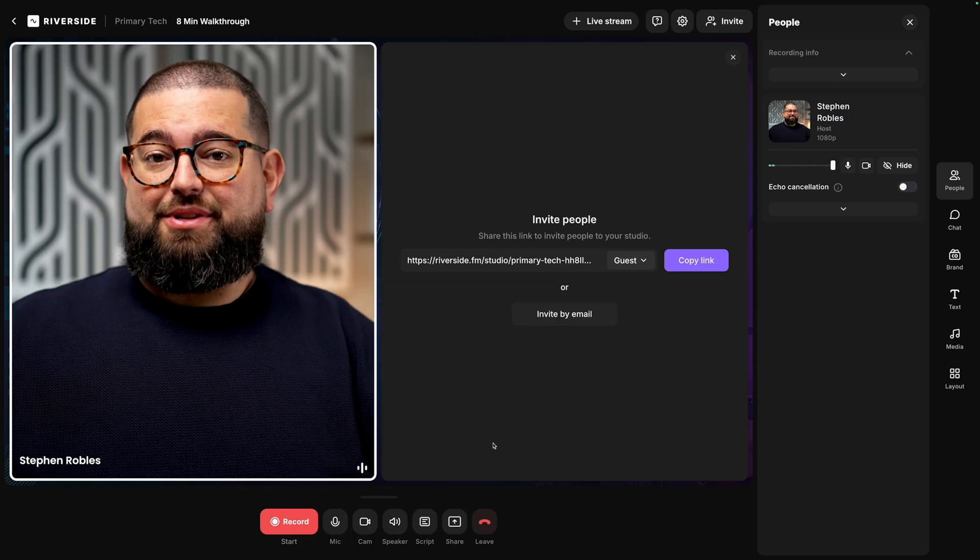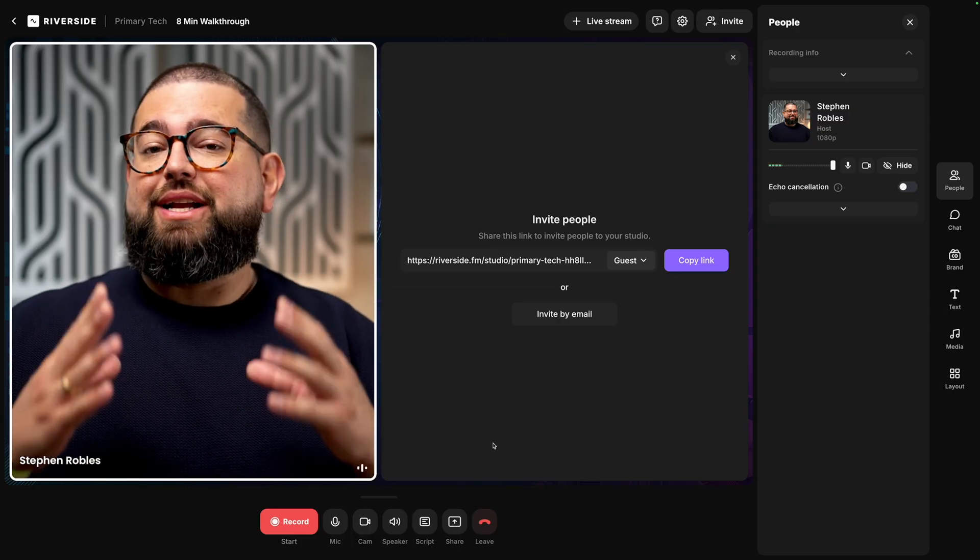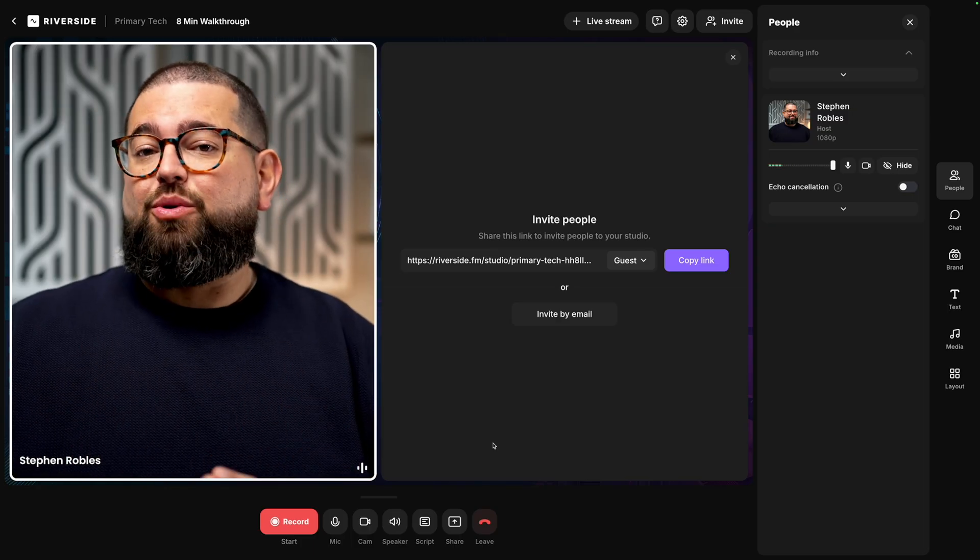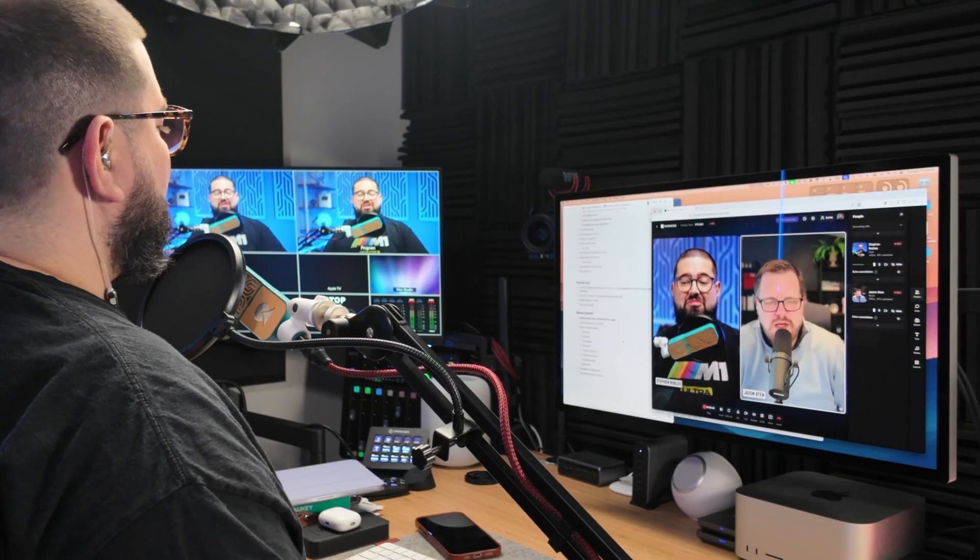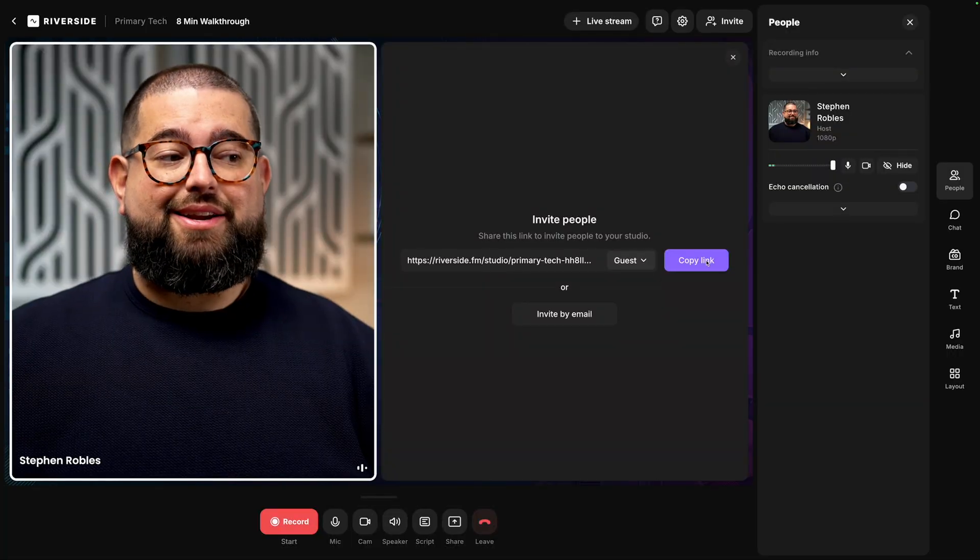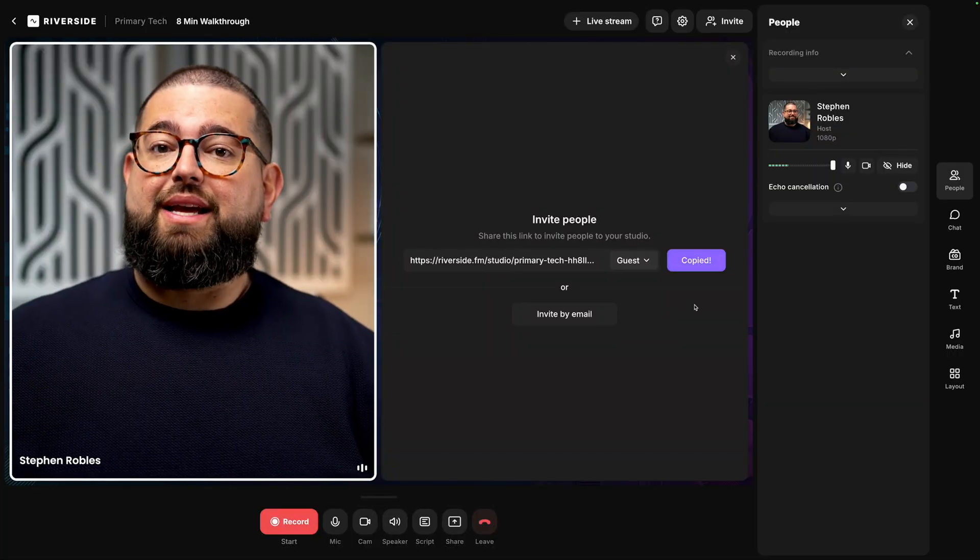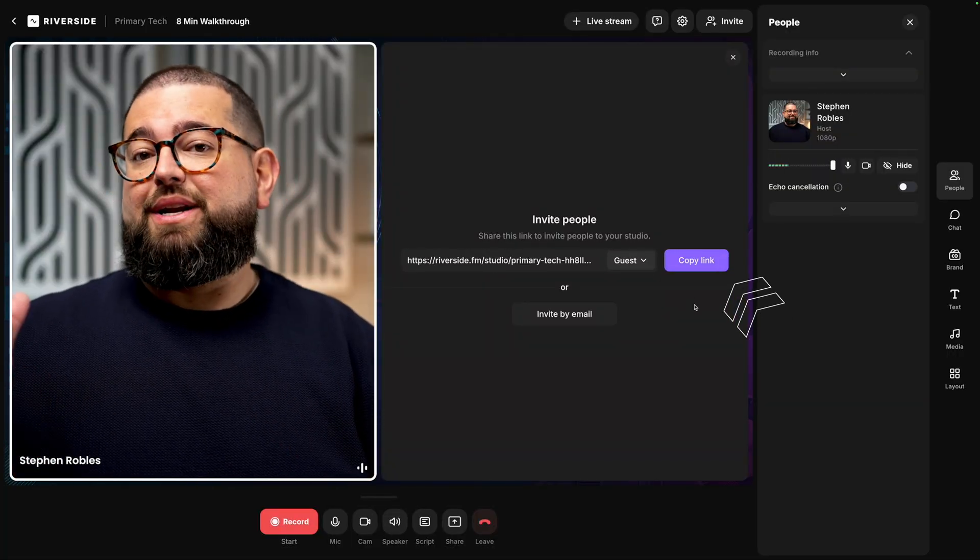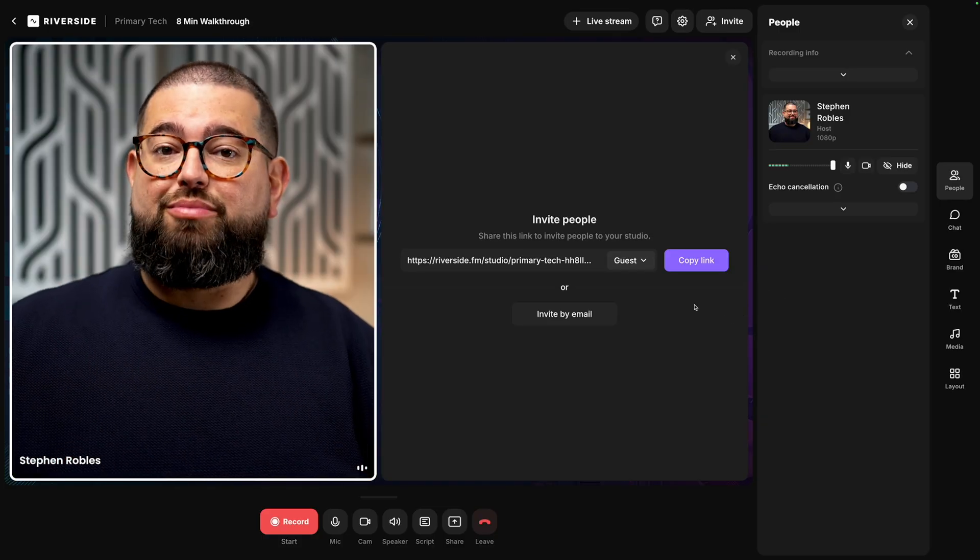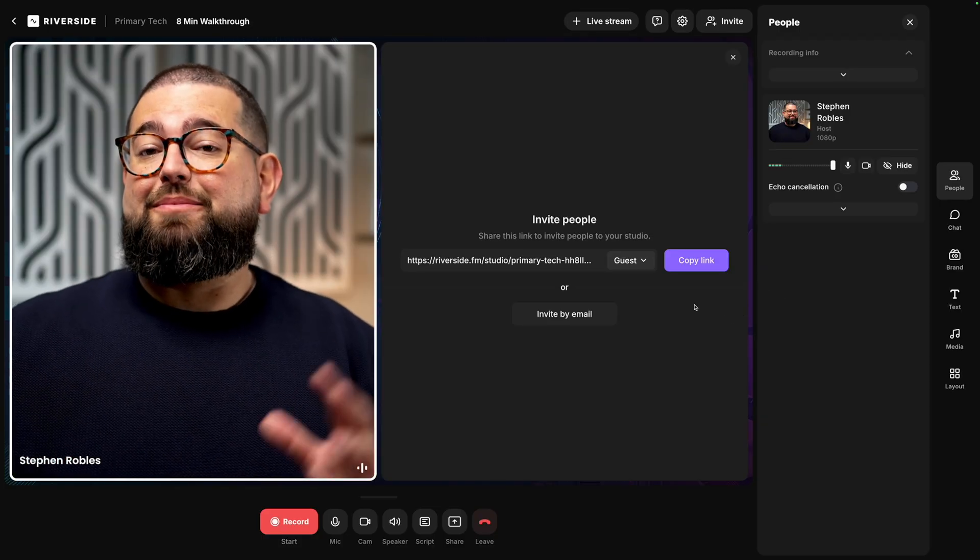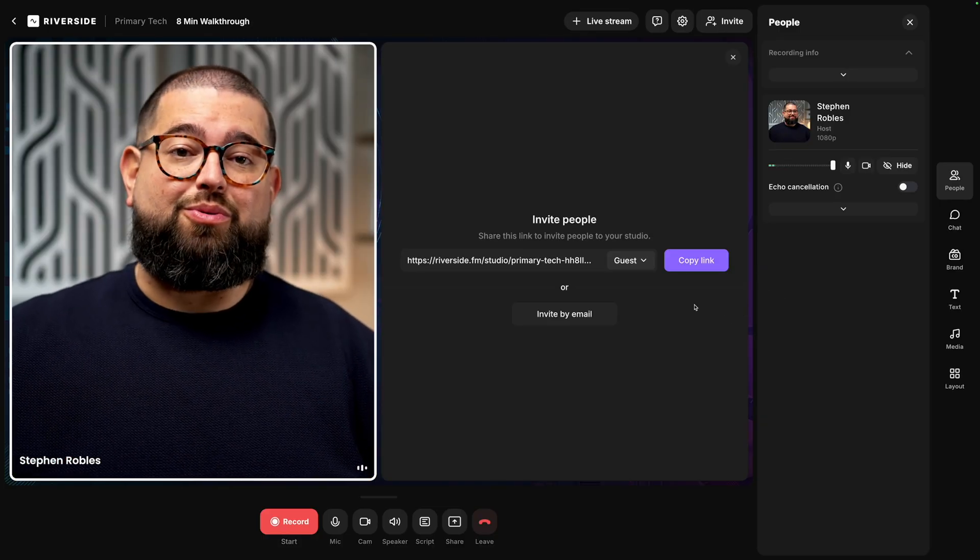And this is where the magic happens. When you record with Riverside, you get local high quality video and audio recording. That means any internet or bandwidth issues don't affect your recording or your remote guests. If you want to invite a remote guest, you'll see the guest link here. Just copy that link, send it to them, and they open it in Google Chrome or Microsoft Edge web browsers, and they'll appear here in the studio to record with you.